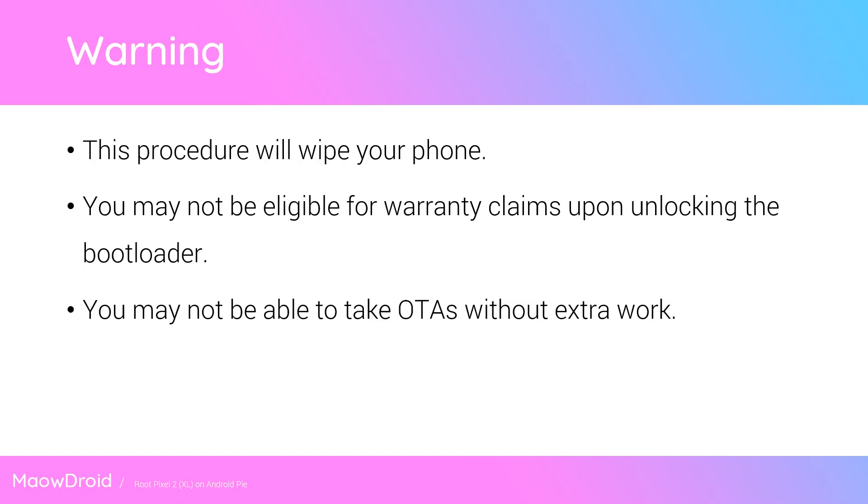Just a quick warning before we start: this procedure will wipe your phone as we need to unlock the bootloader, so please back up anything that you need including apps, app data which may be hard on an unrooted device, photos, music, and downloads.